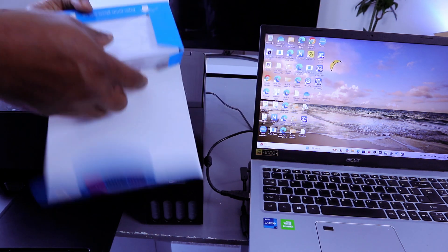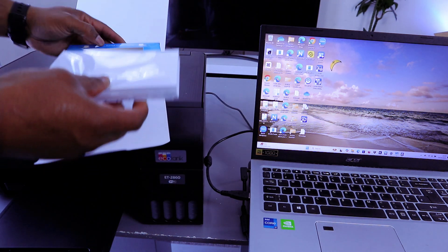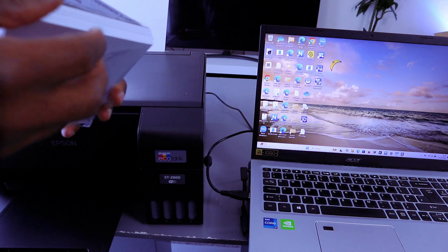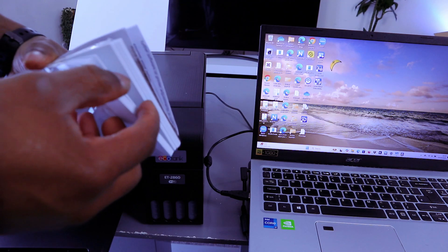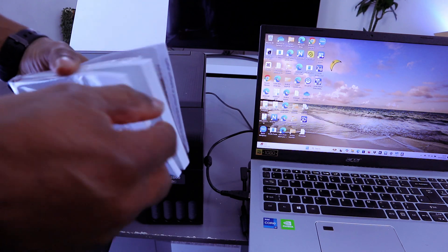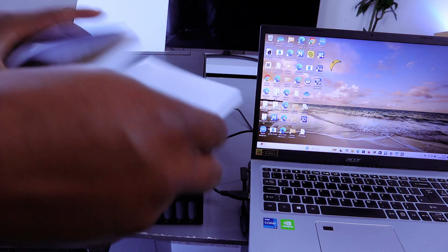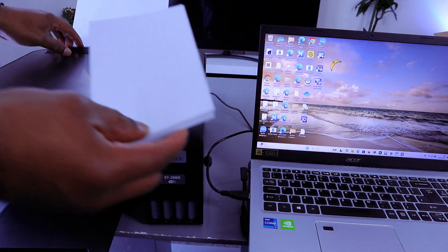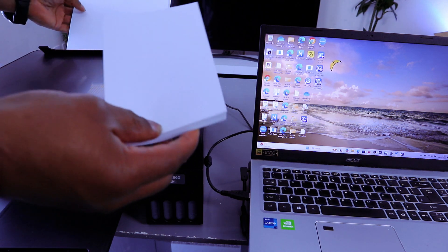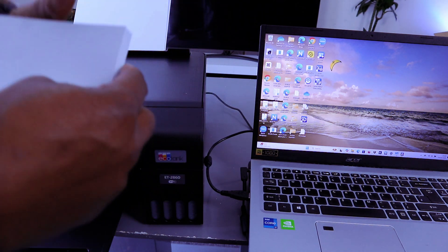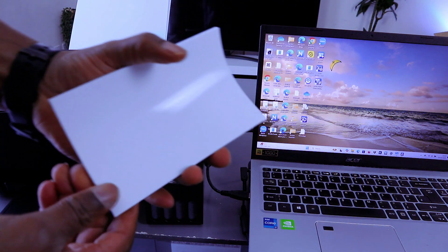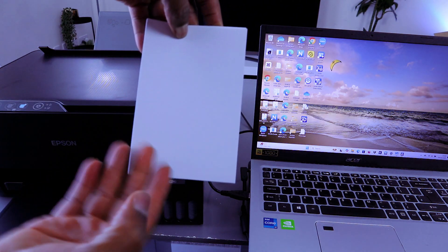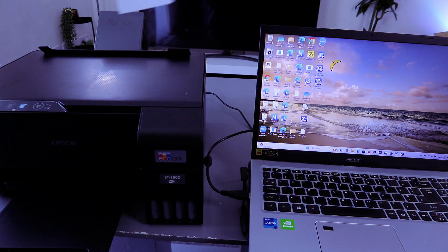First of all, you need to load the particular photo paper you want to use. This is 4x6 photo paper, and to load it, make sure the glossy part, the shiny part, needs to face you.